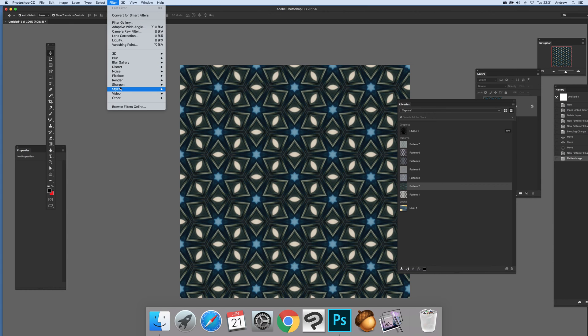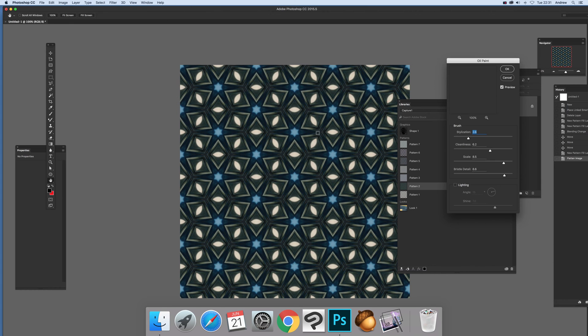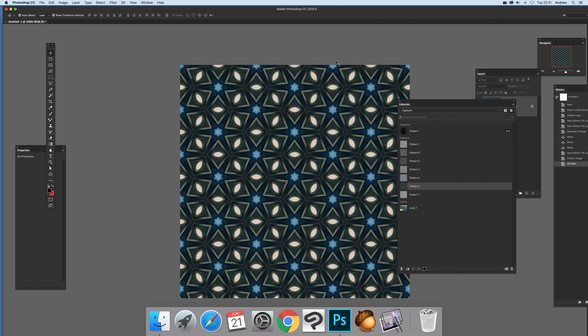Then say Filter, Stylize, Oil Paint. There's also brushes. I haven't got a brush here to demonstrate but you can do brushes. And there's Looks which is really quite nice.